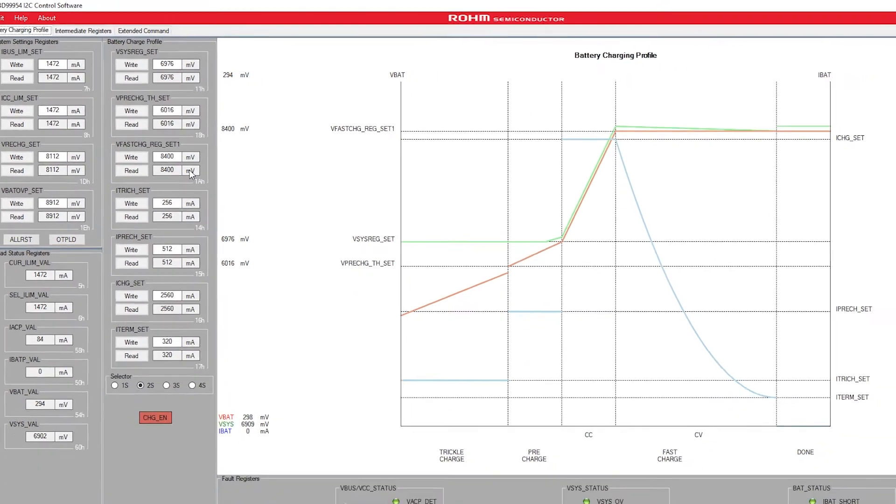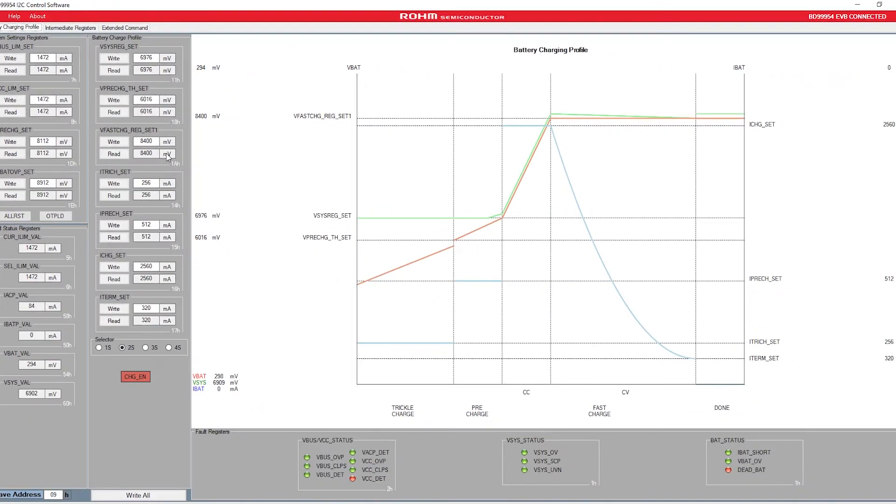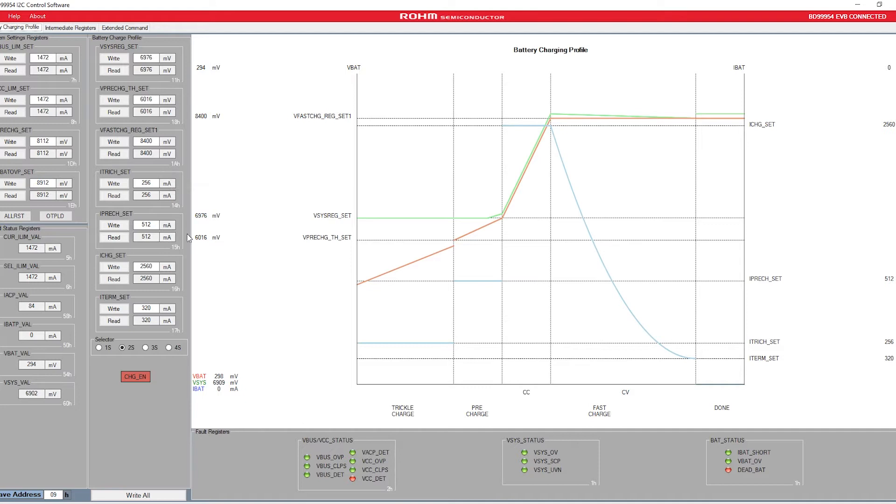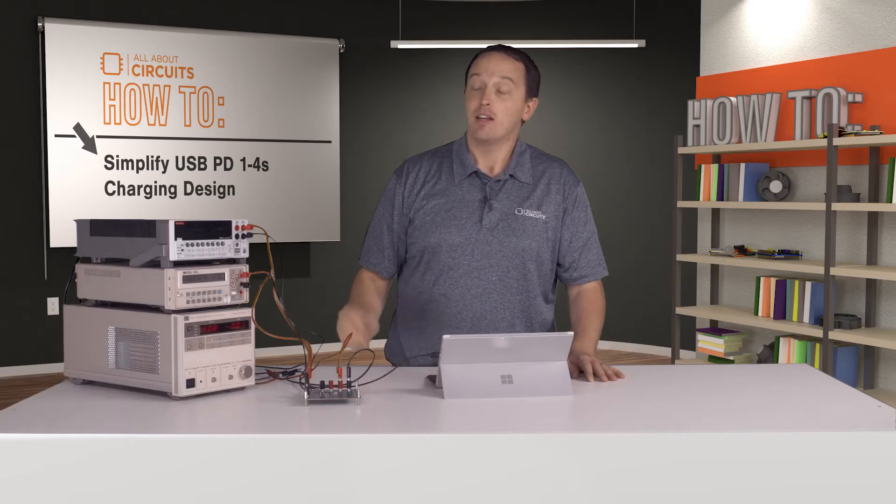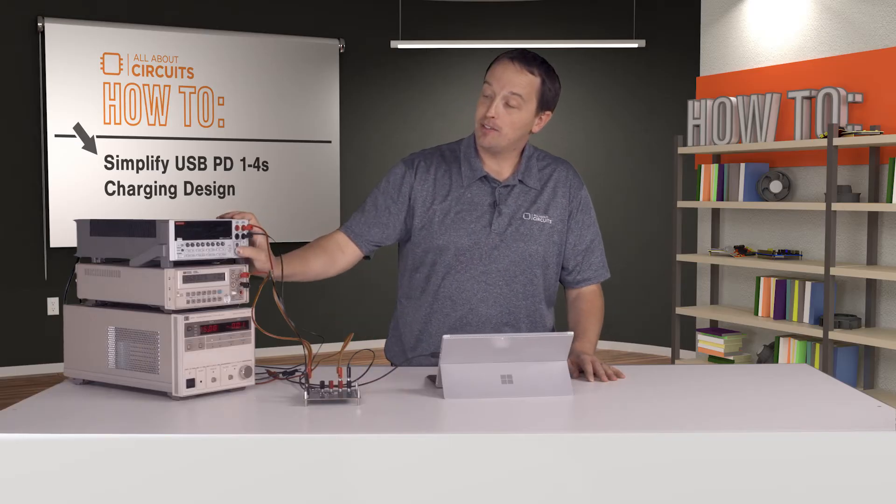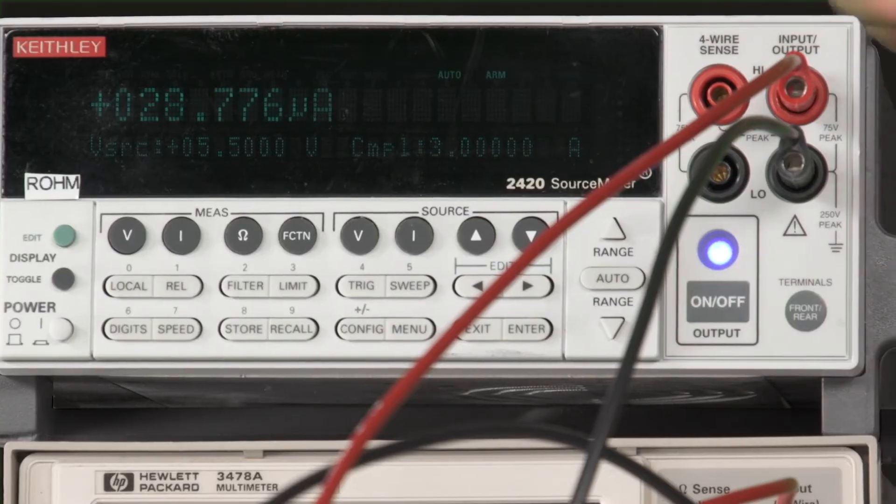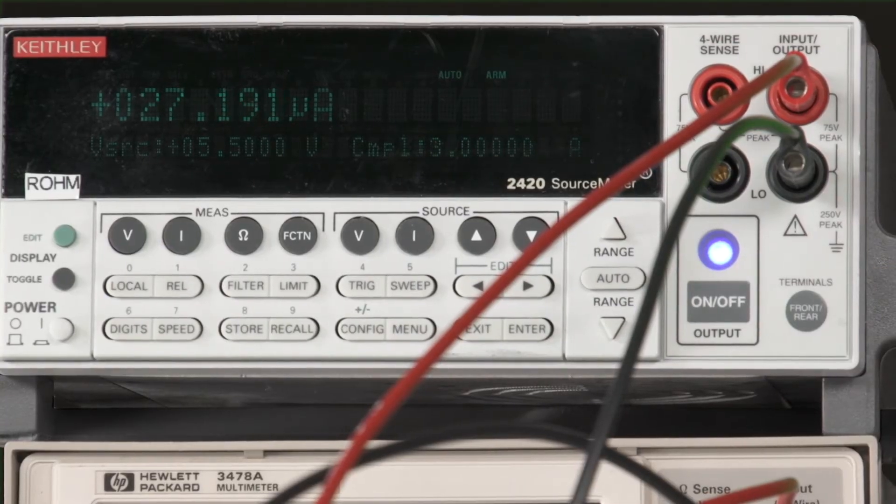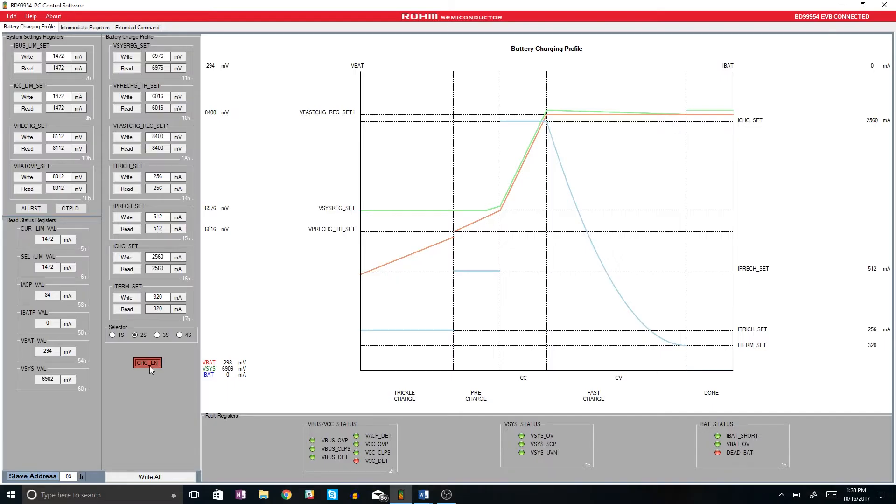current will be output at each stage. Now I'll enable the SMU and the charge enable on the BD99954. At 5.5 volts, we're below our pre-charge threshold, so you'll see that 250 milliamps we have